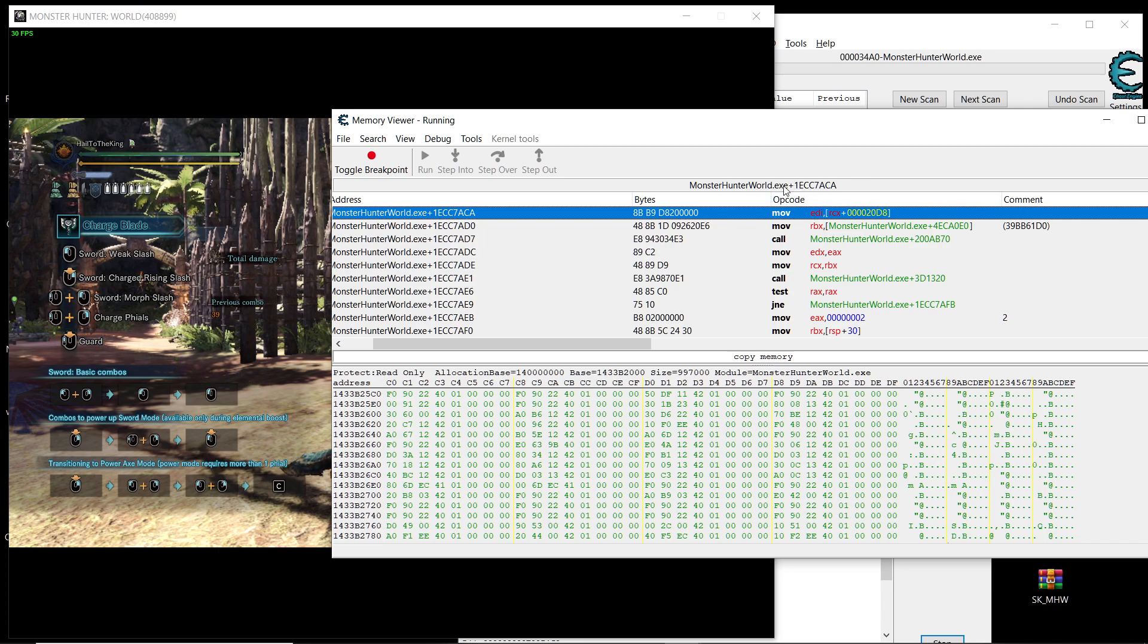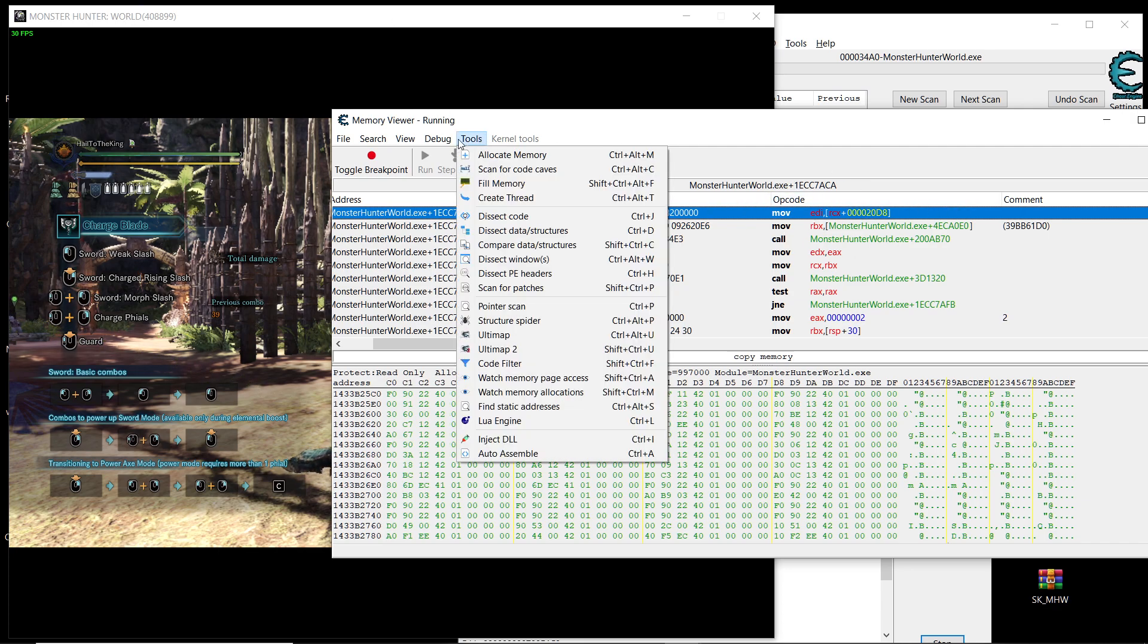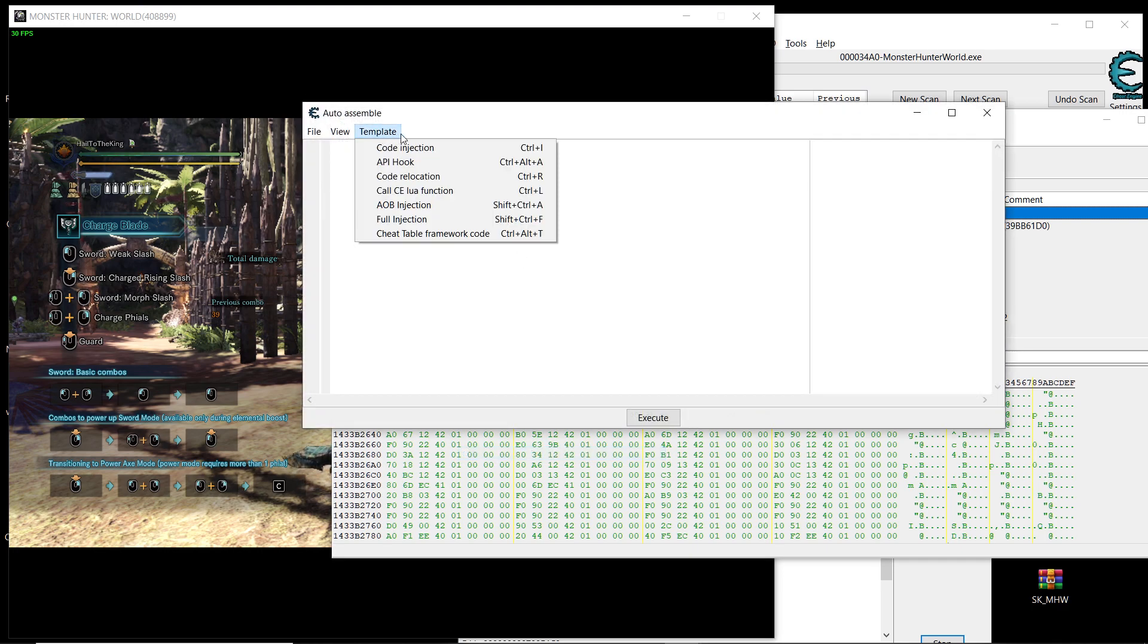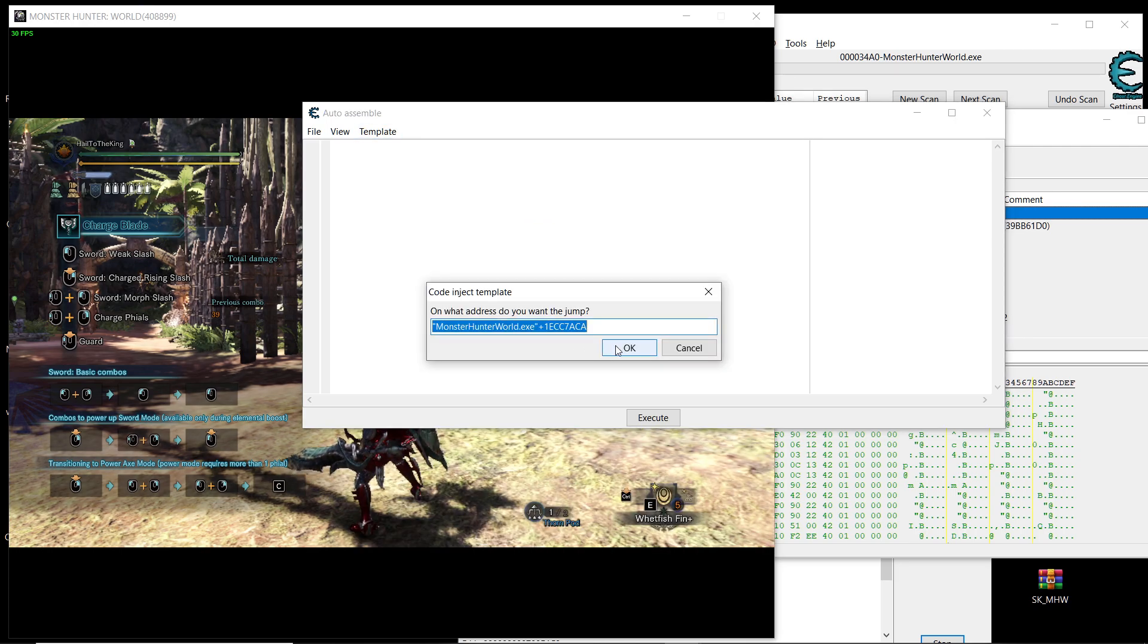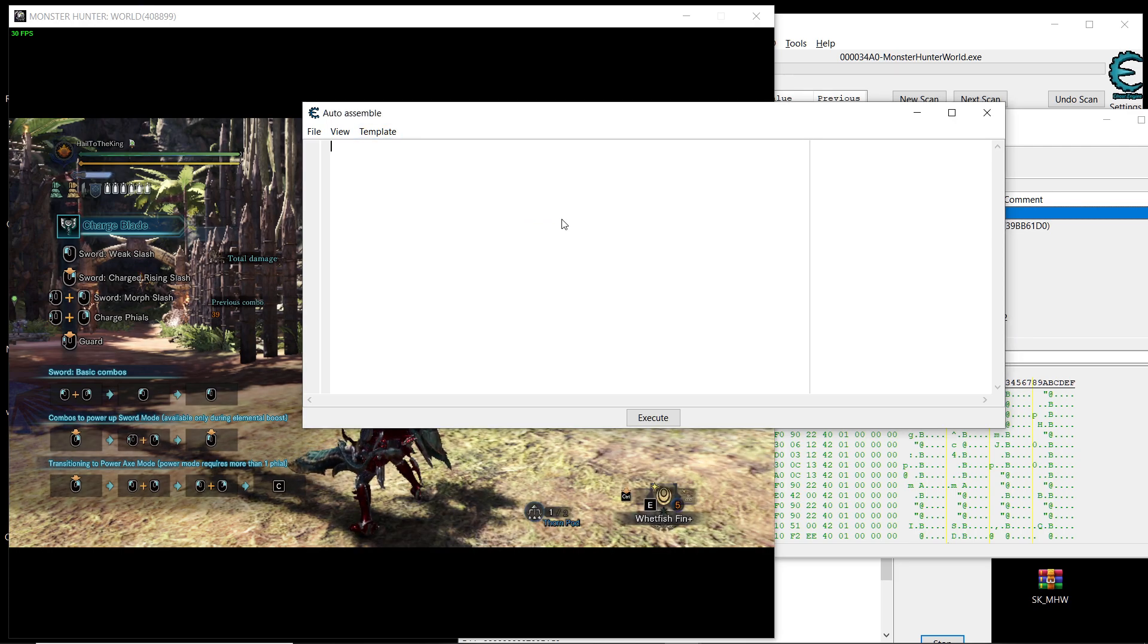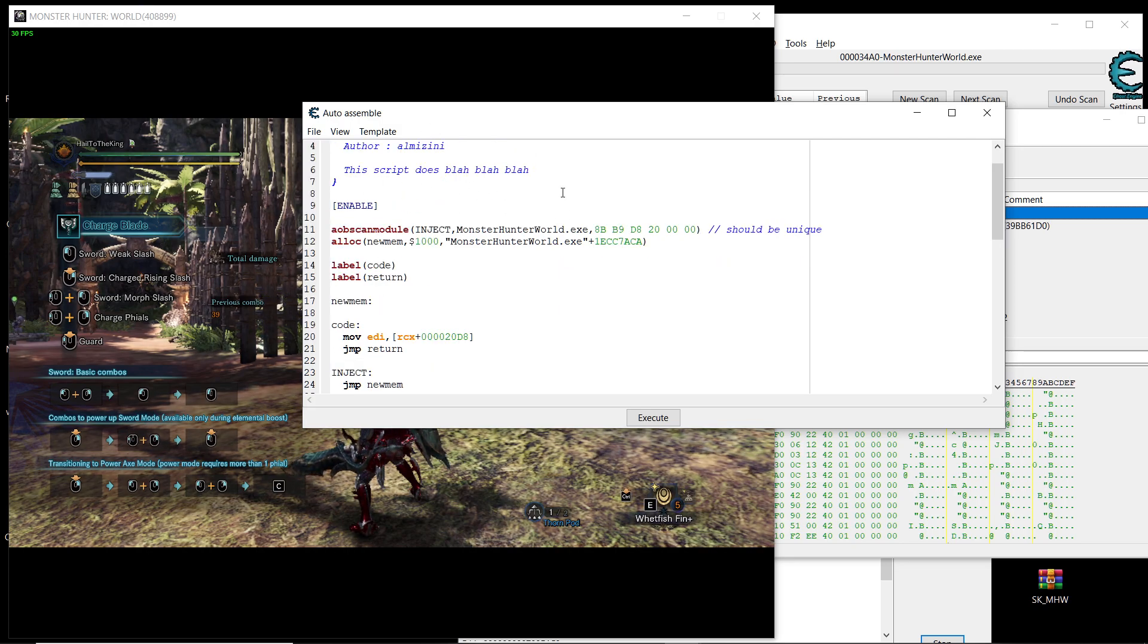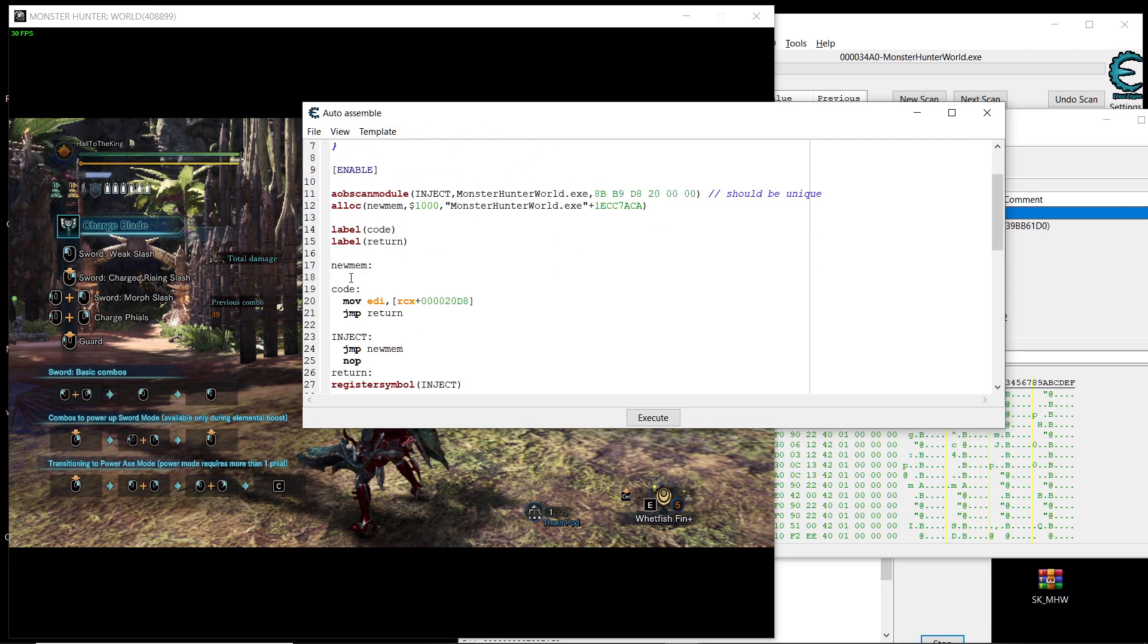So now how do we modify this? Just keep it selected and then go to tools here and then auto assemble and then template and then AOB injection and then say OK and then say OK. And when you see this don't be intimidated by it, it's really easy.